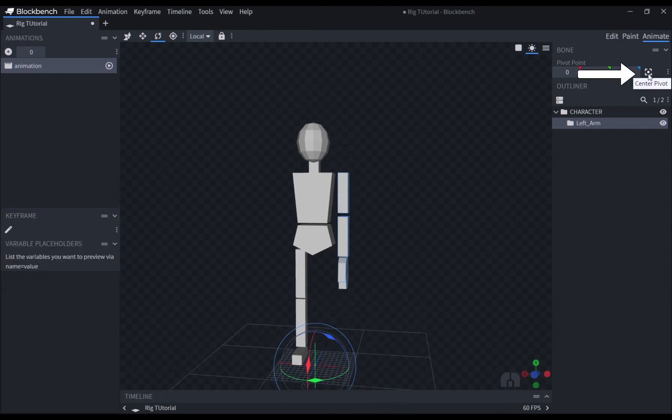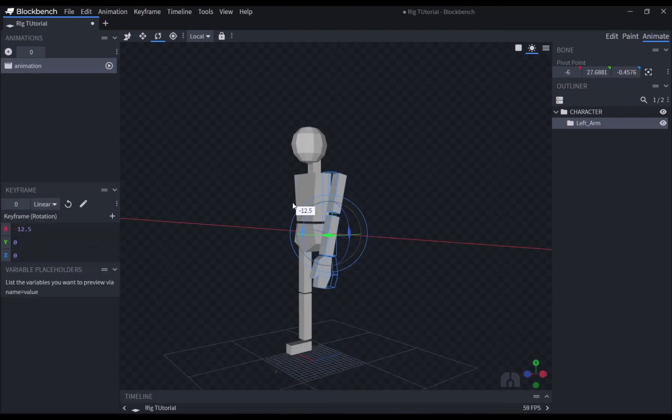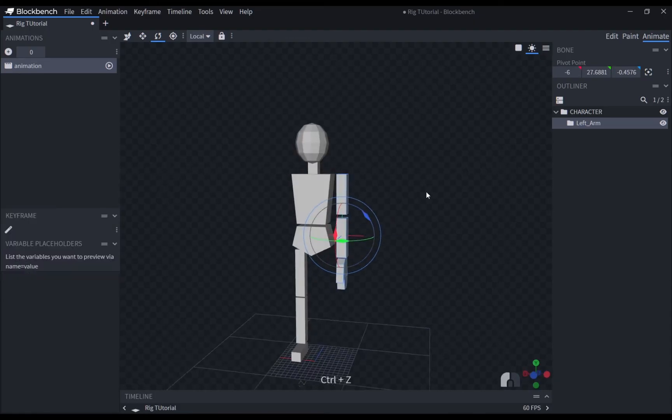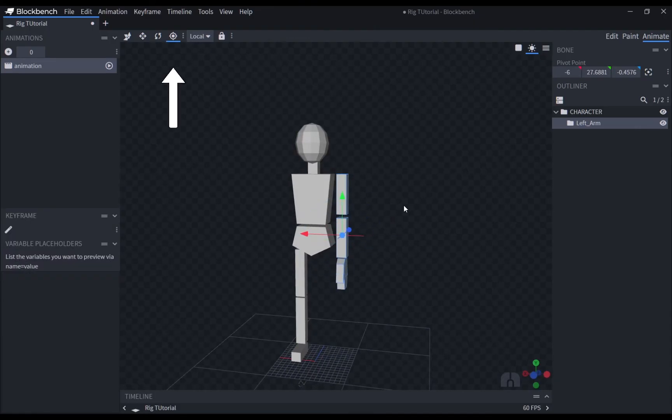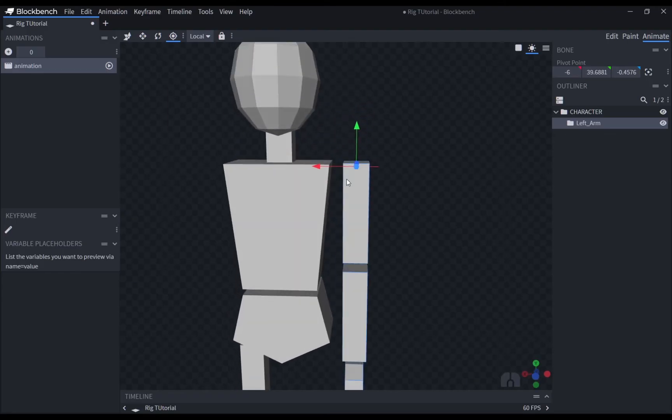To fix this, you first have to select the folder and then click on the center pivot on the bone window at the top right. This would put the pivot at the middle of the corresponding group of meshes. From here, you can adjust where the meshes would rotate using the pivot tool in the tools bar.